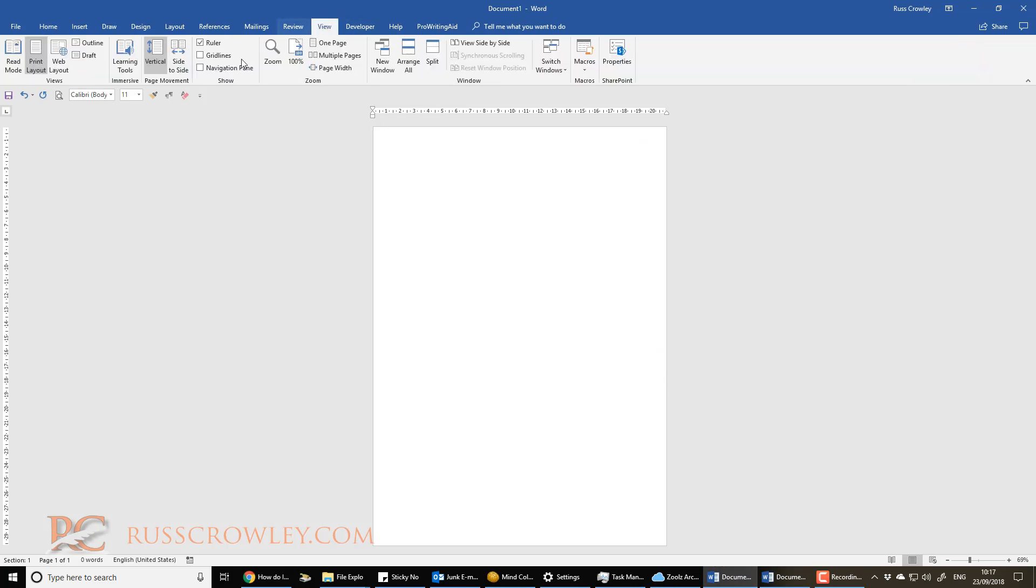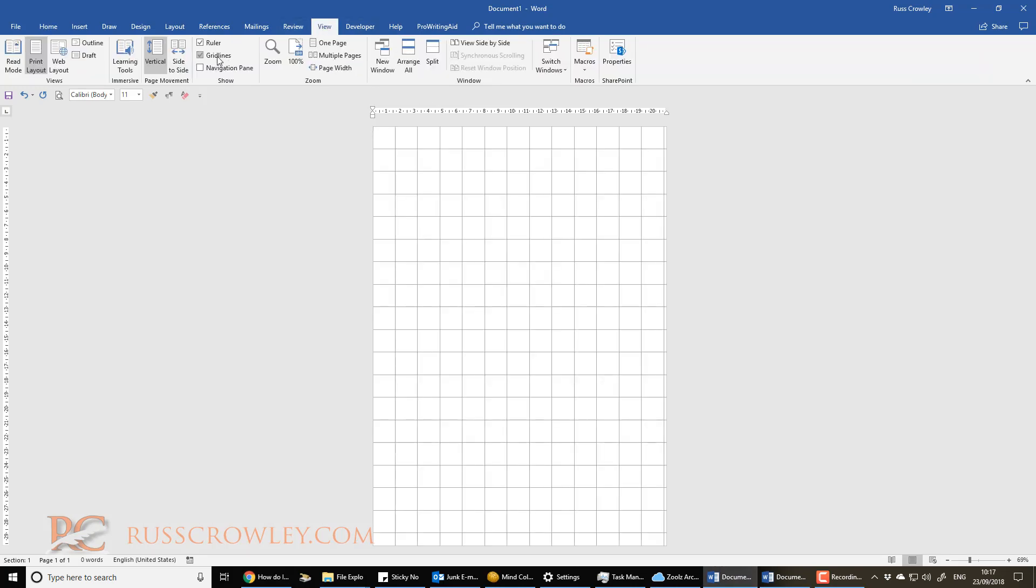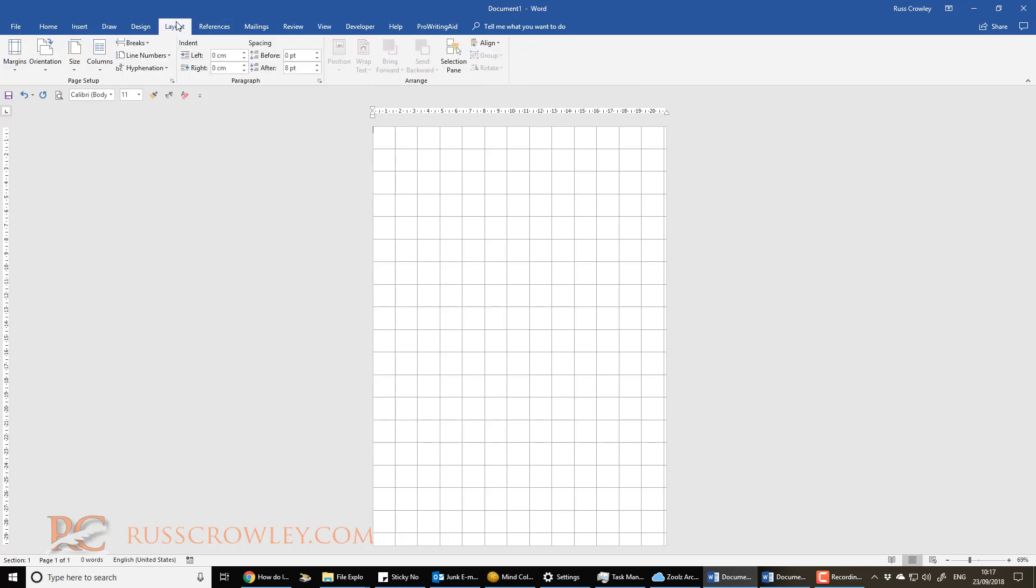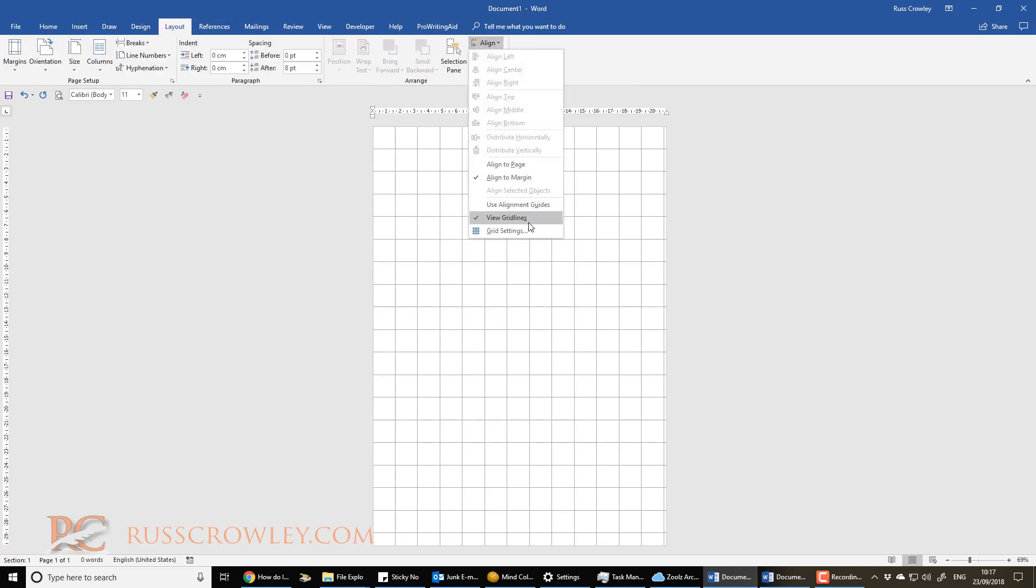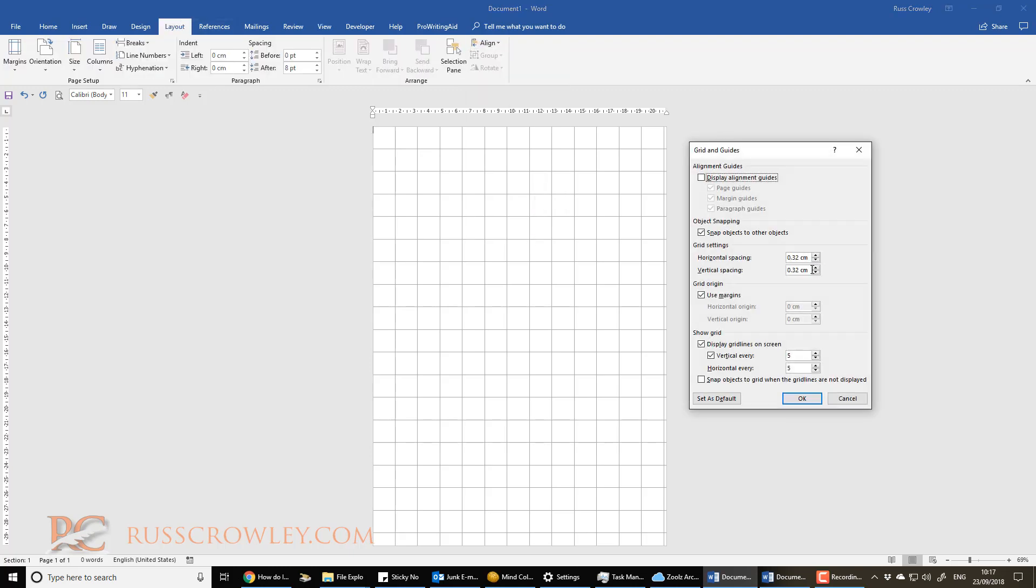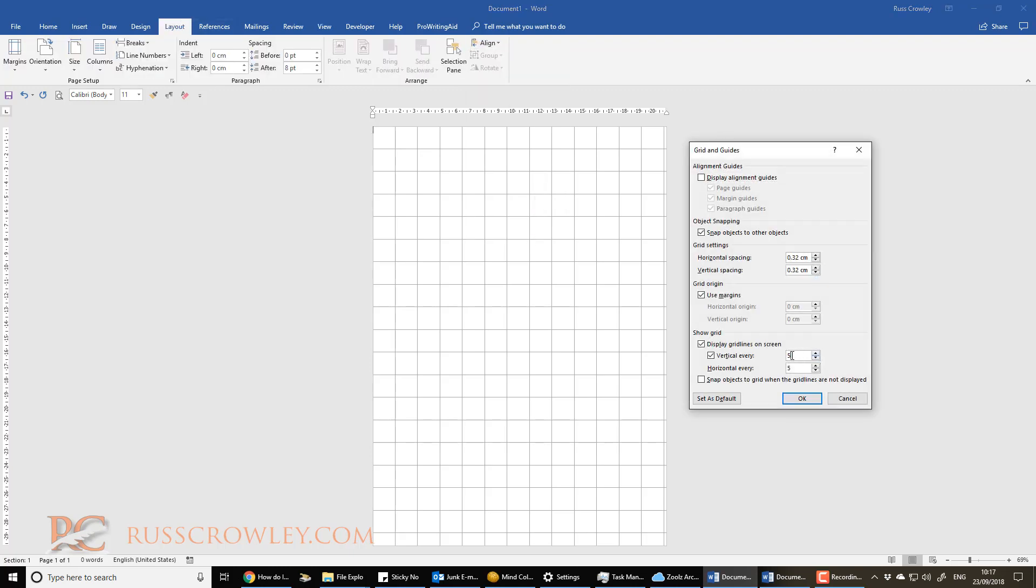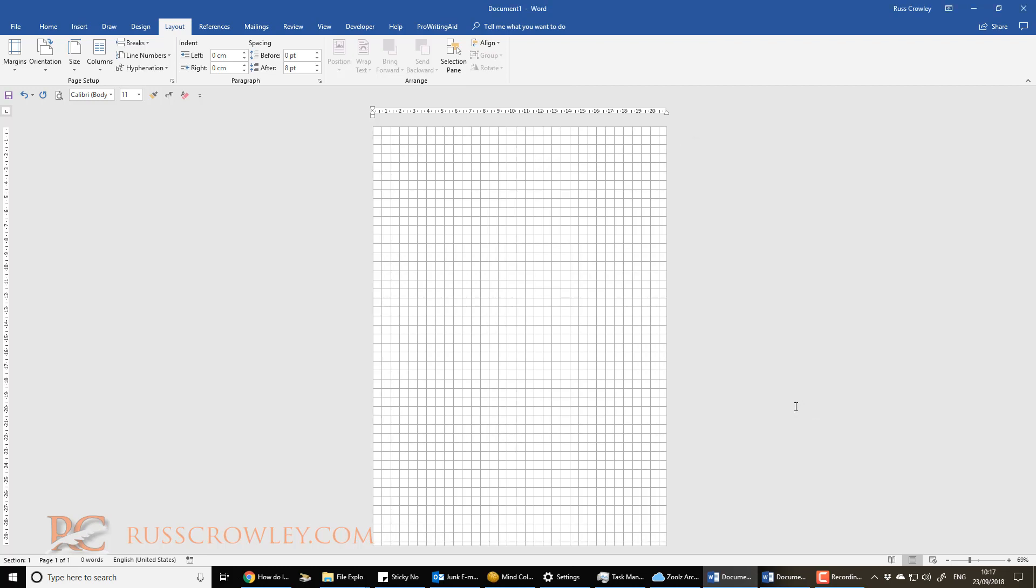Now, with Word, if you go to View and then you go to Gridlines, you can turn on your gridlines. And if you go to Layout and Align, then you can do your grid settings, so you can change the gridlines.